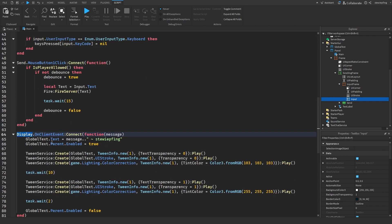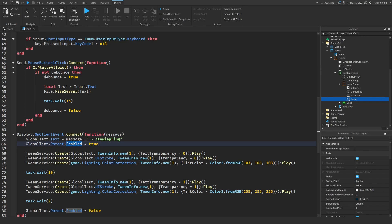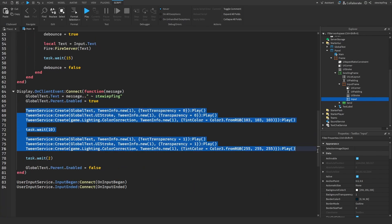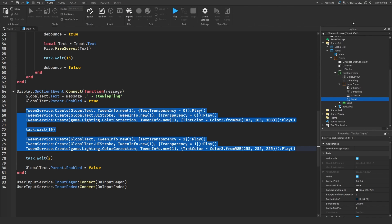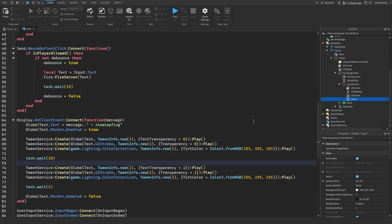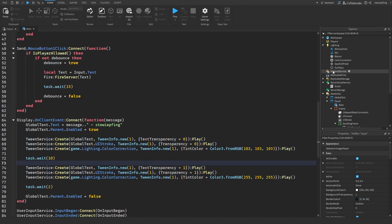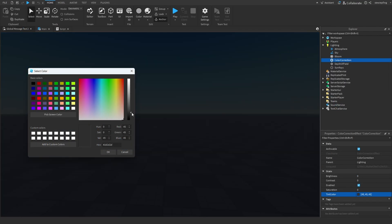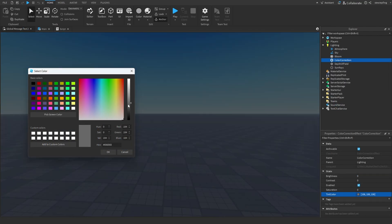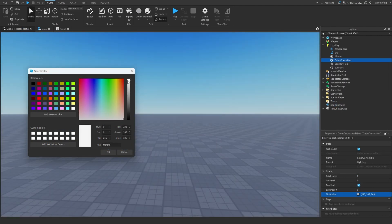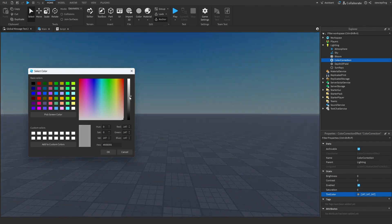Then display is how we're going to show the text. So we're setting the text, making the enabled property true so we can see it, and then tweening it so it looks nice. I also included a color correction tween so you can just insert a color correction in your lighting.